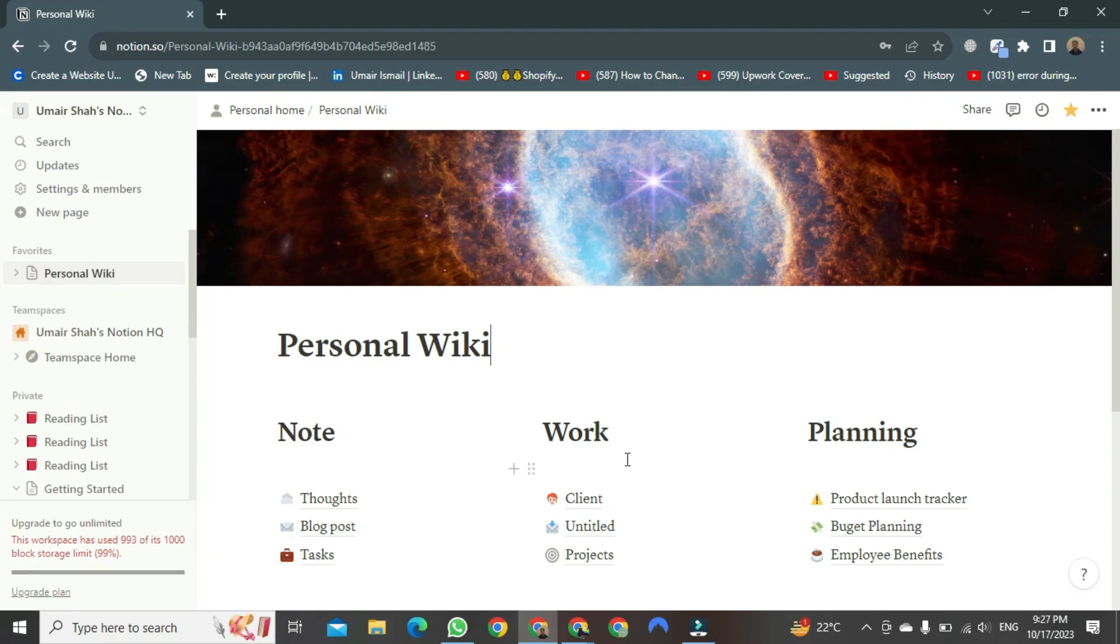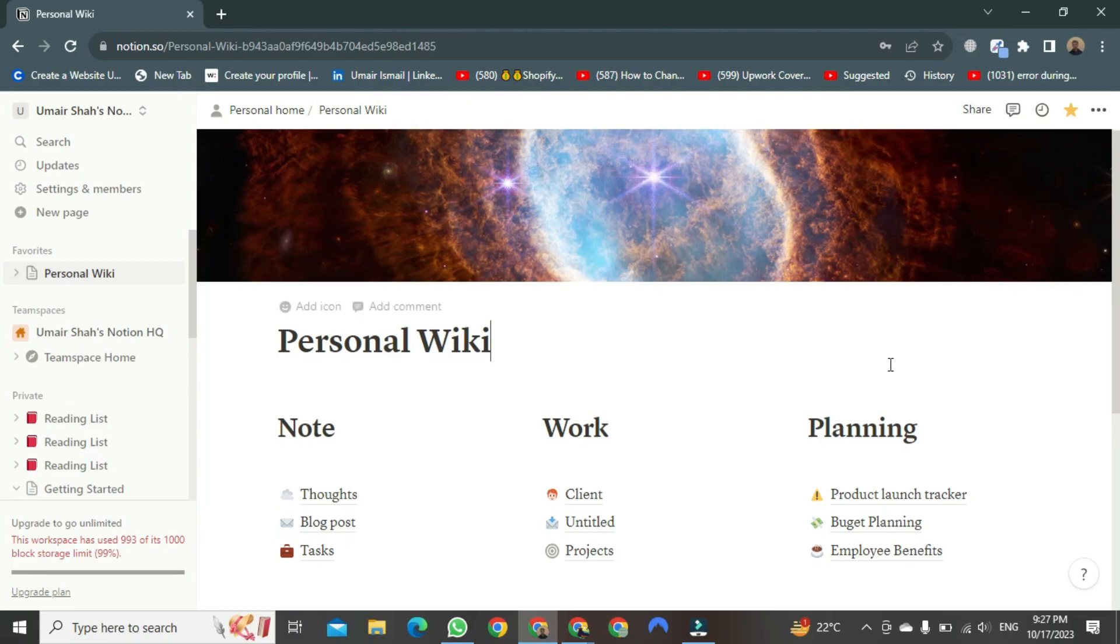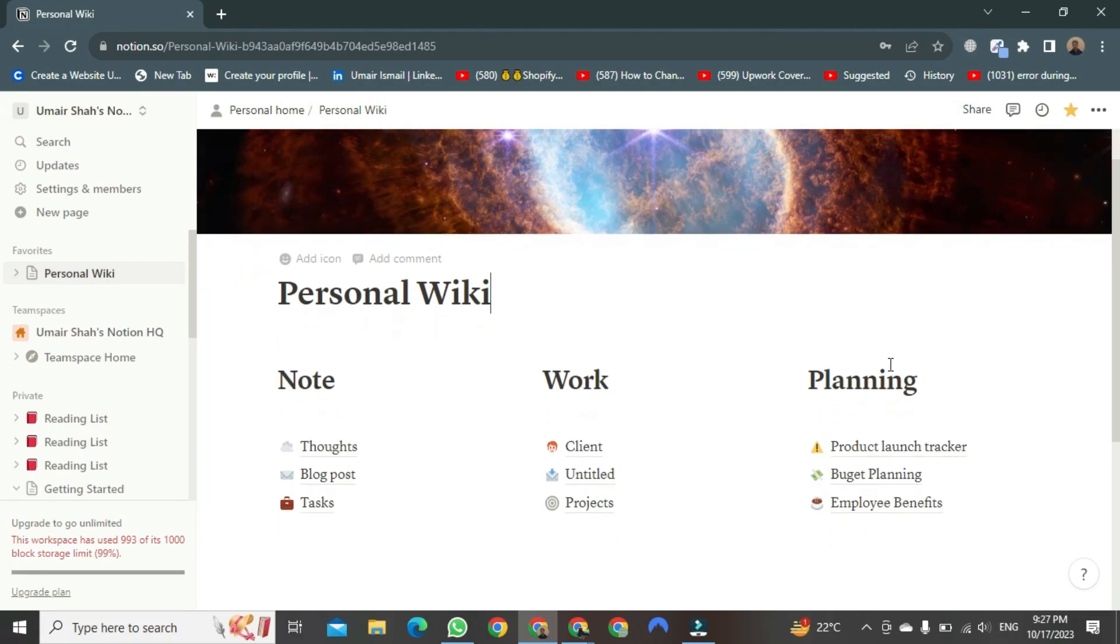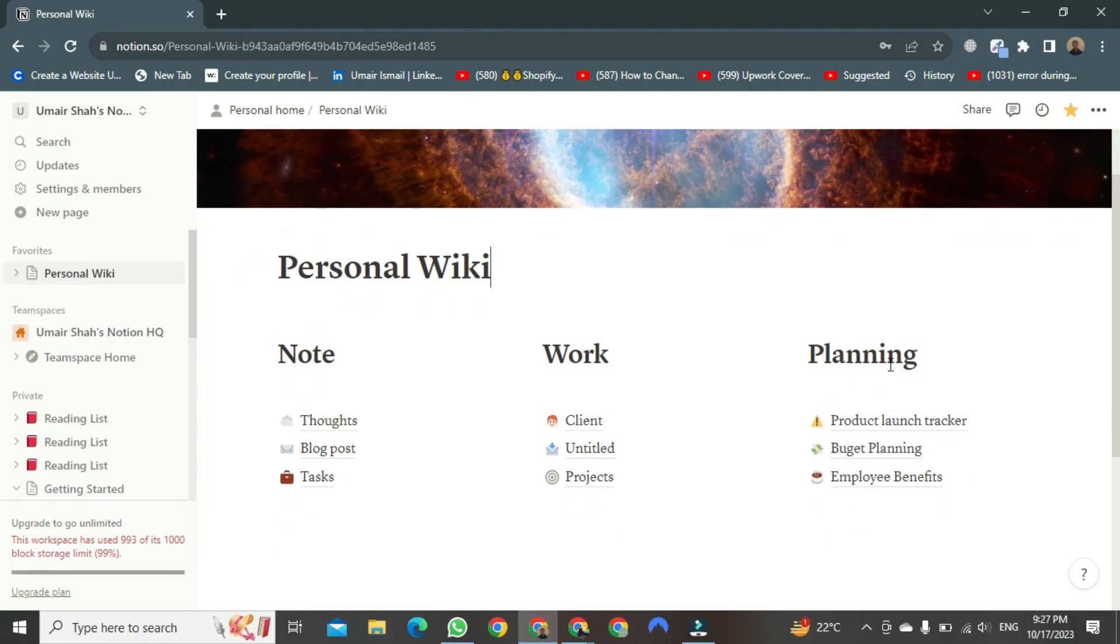As you know, we will learn how to share our Notion page. This page is my personal wiki, where I keep track of my daily routine and business planning and so on.